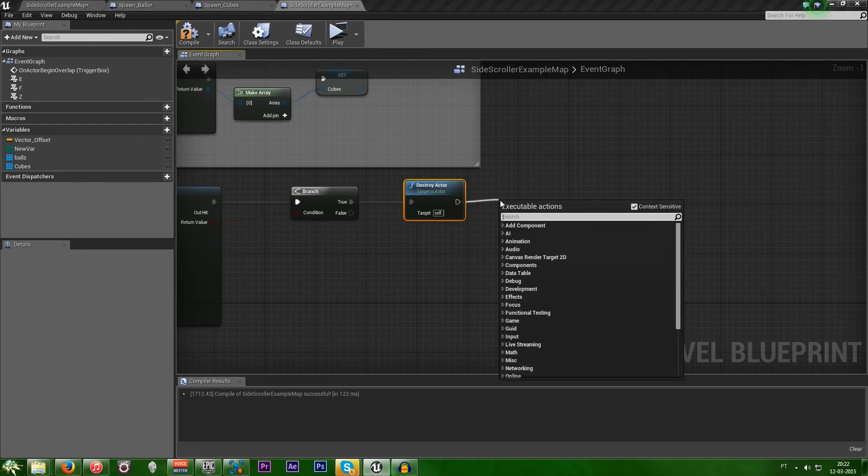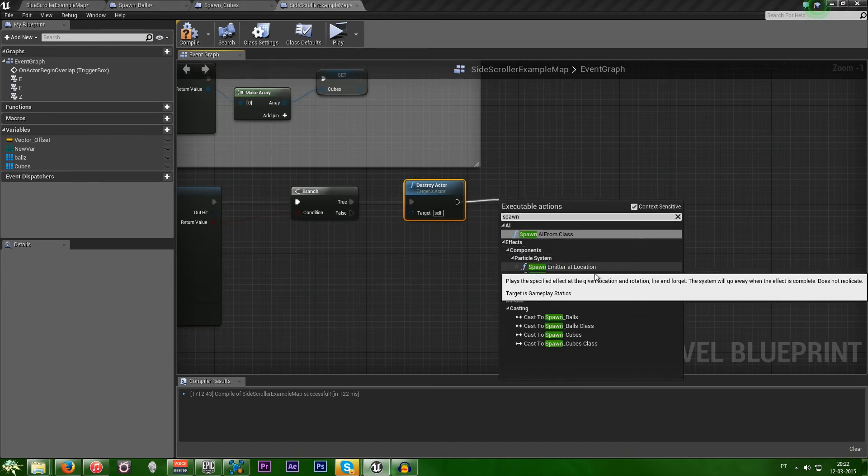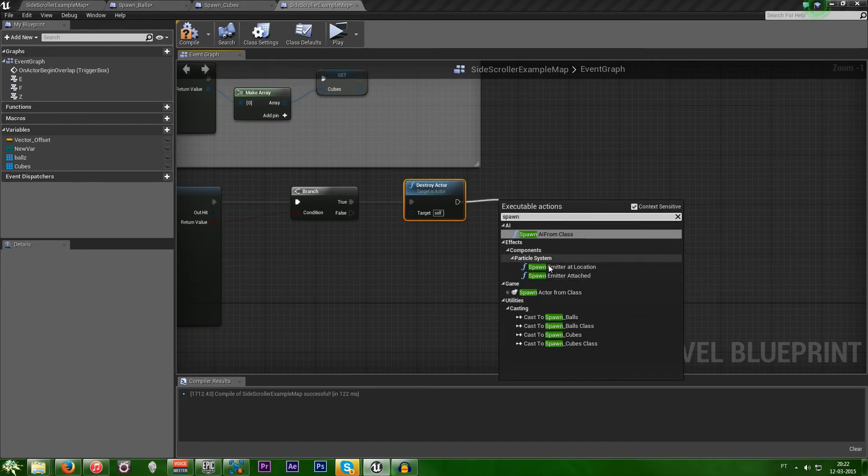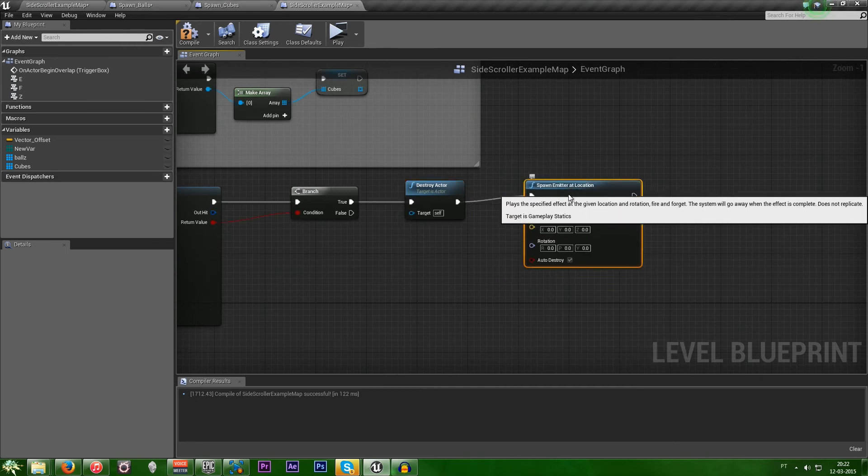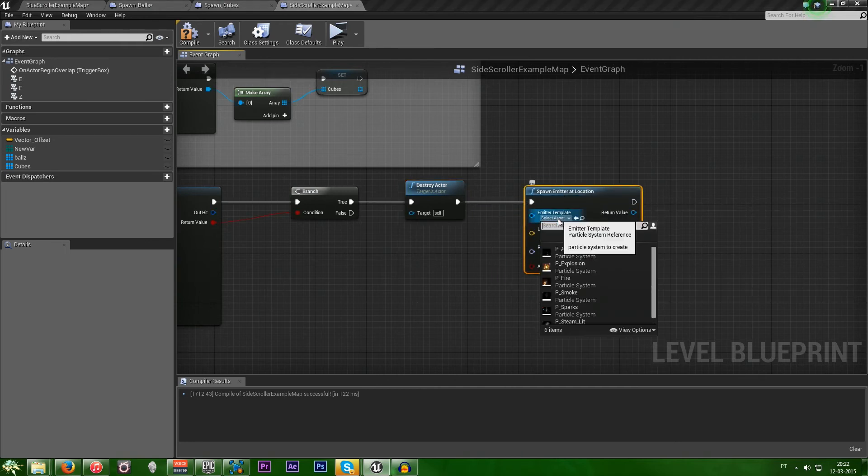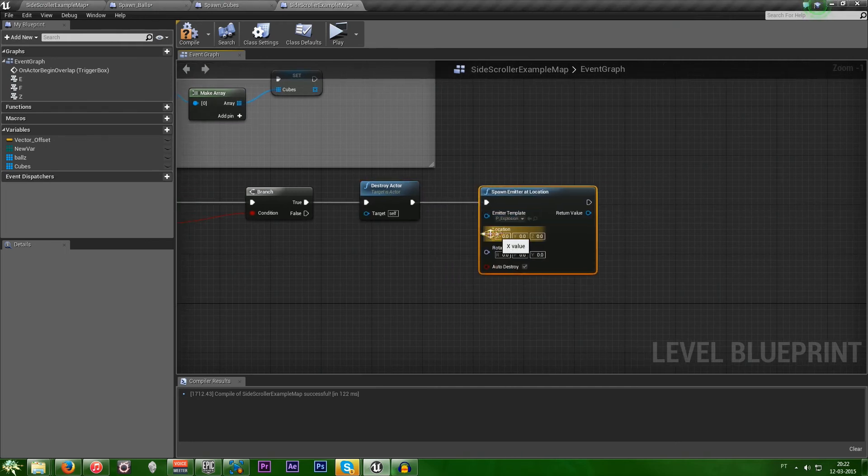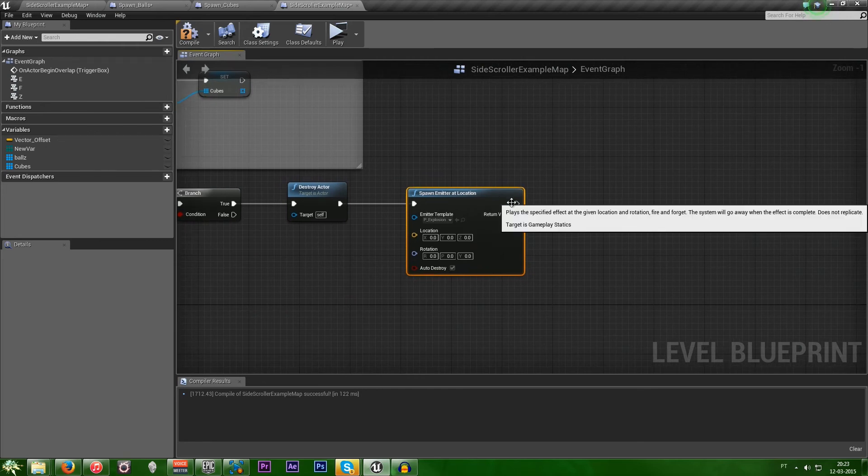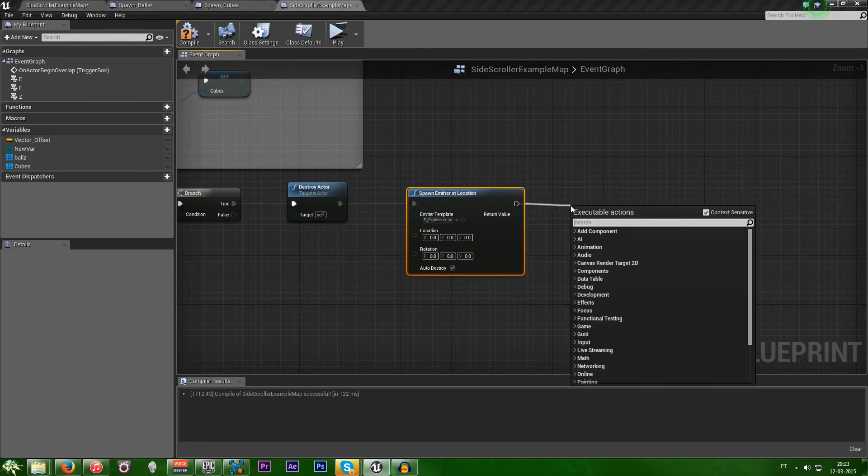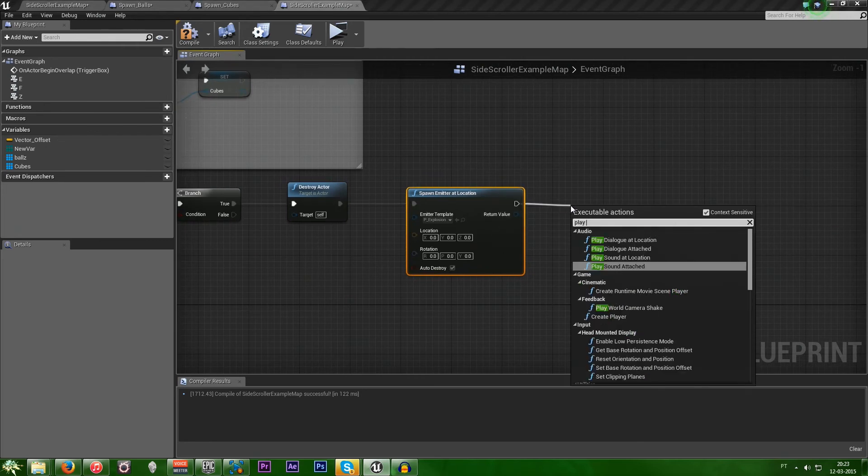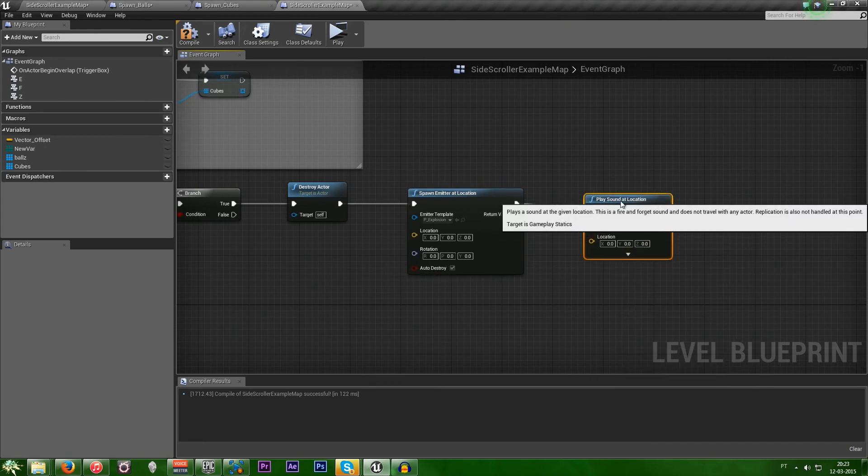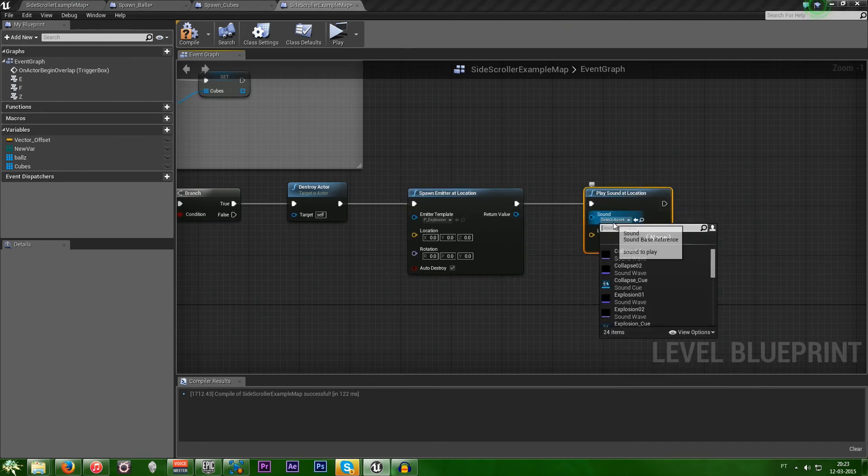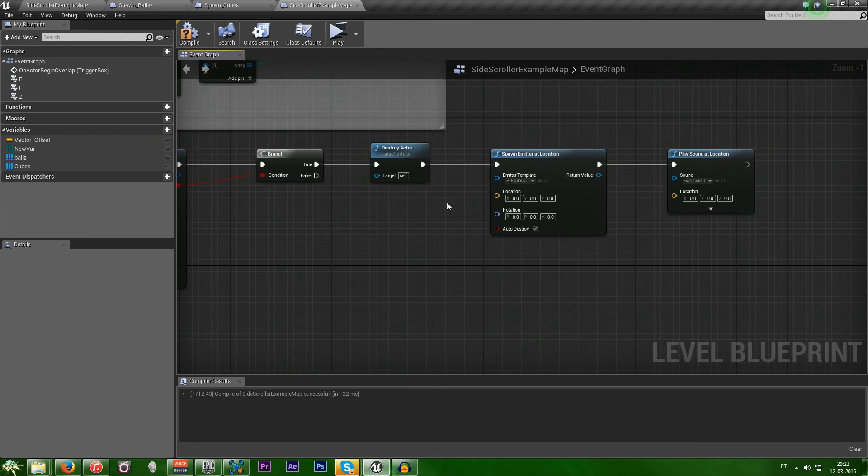we want to spawn an emitter. And then let's just select the explosion. And then we make place sound at location. And then the explosion sound.